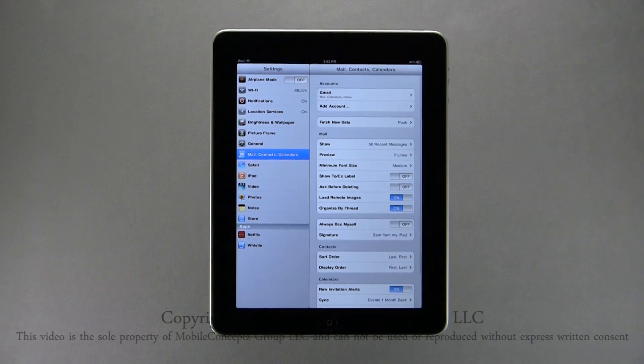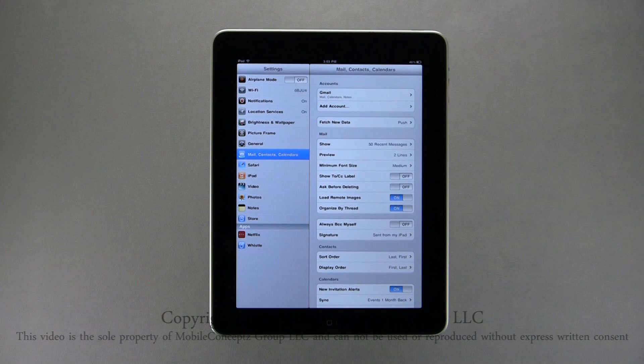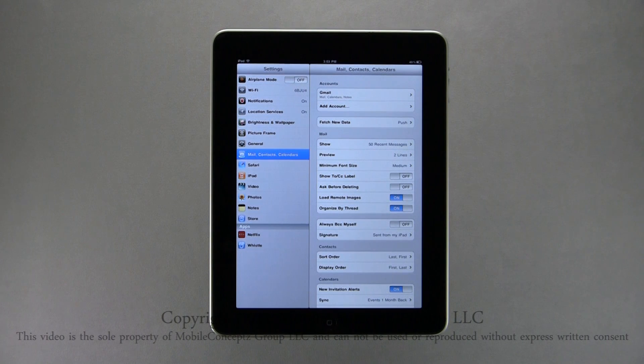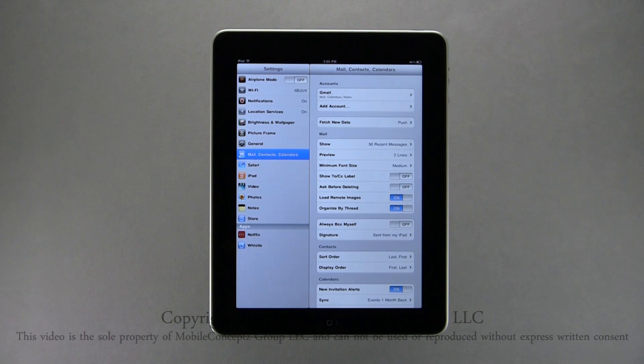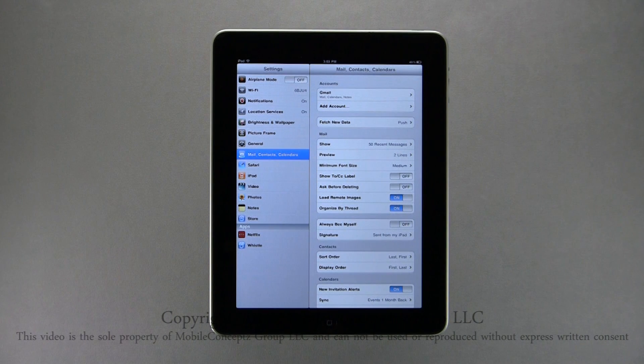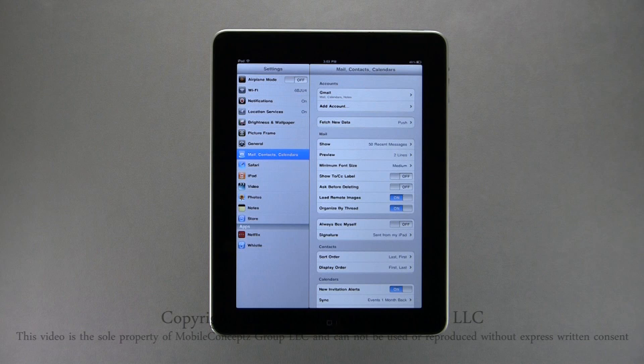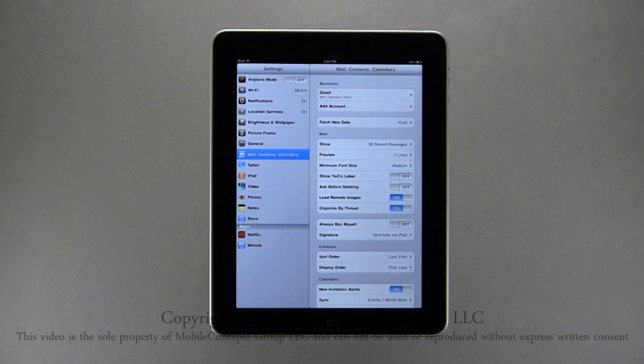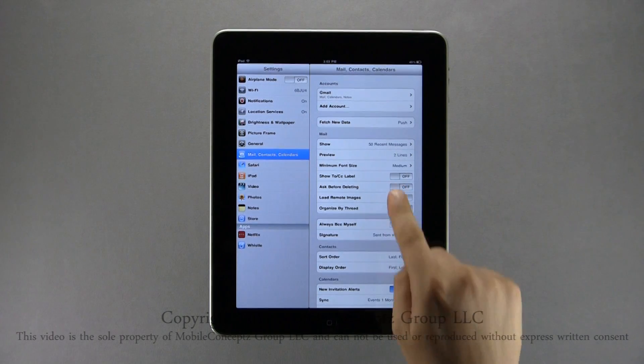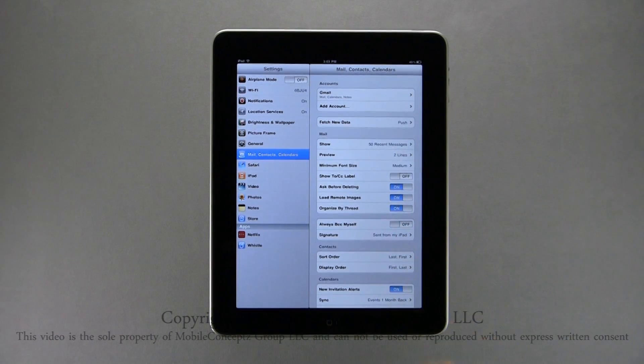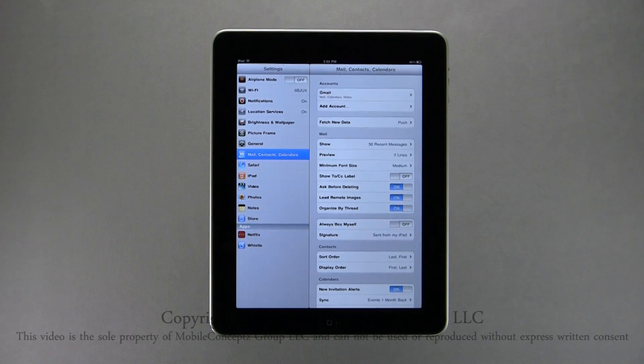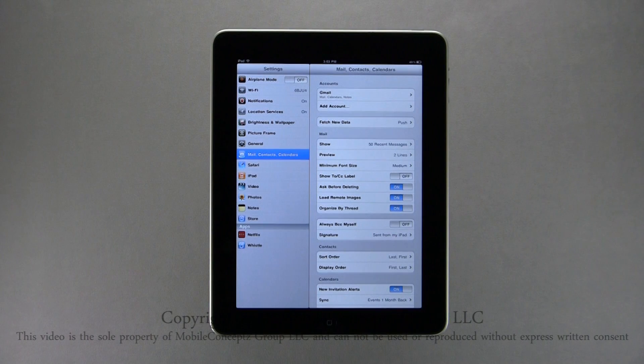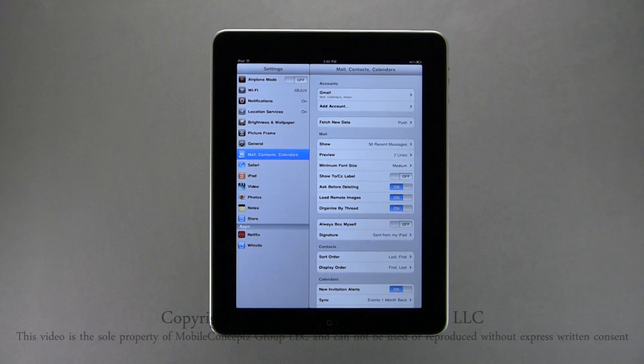Below this are additional on-off toggle switches where you can customize your email experience even more. Here, you can enable to show the to CC label on received emails, ask before deleting, load images, to organize emails by thread, and in the next section down to always BCC myself. I would recommend turning on ask before deleting. This will prompt you to confirm the delete.